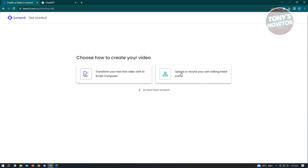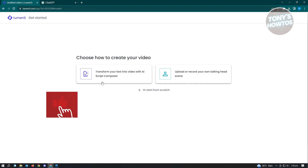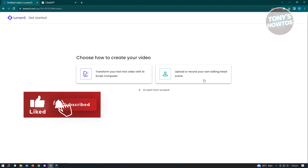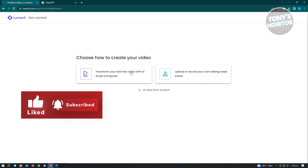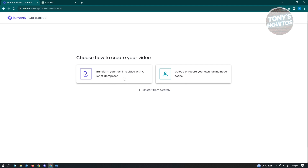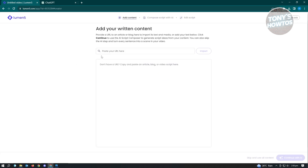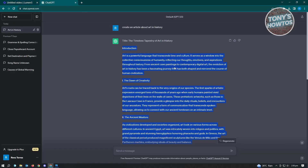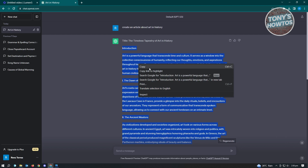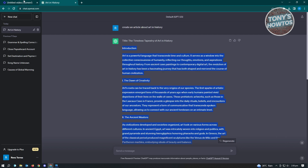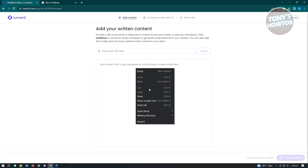From here, we have two options: transform your text into video with AI Script Composer, or upload or record your own talking head scene. Let's choose the transform your text into video option. You'll have a field to enter your script. I generated my script using ChatGPT, so I just copied that article and pasted it into this section.